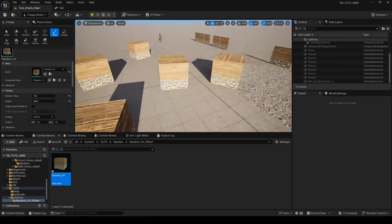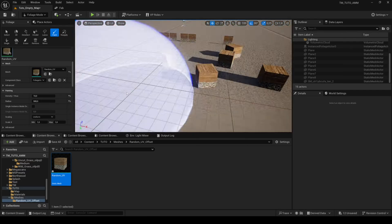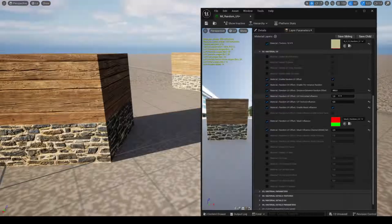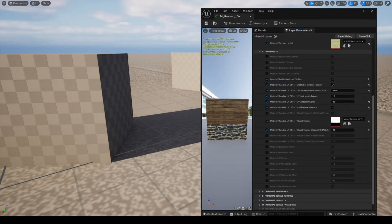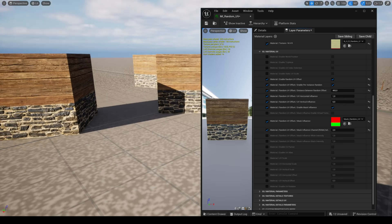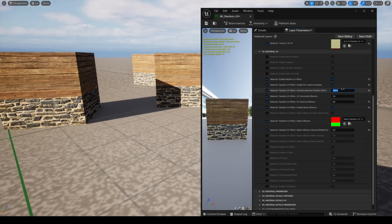You can use this feature with the foliage tool, but you have to check the parameter enable per instance random.